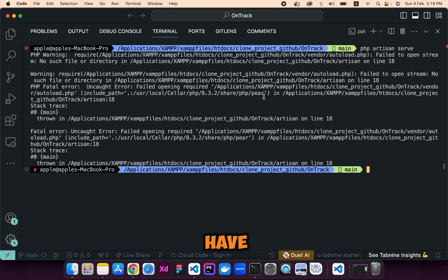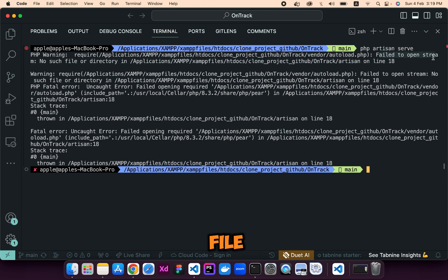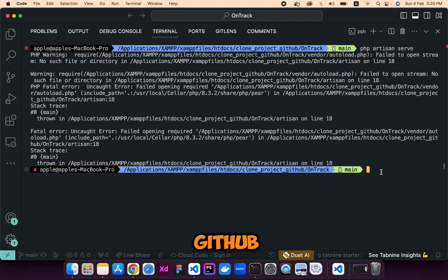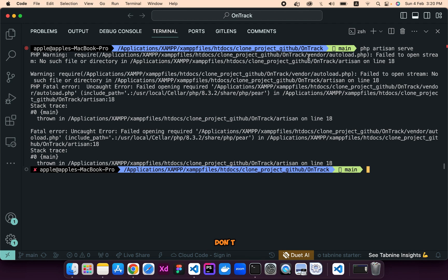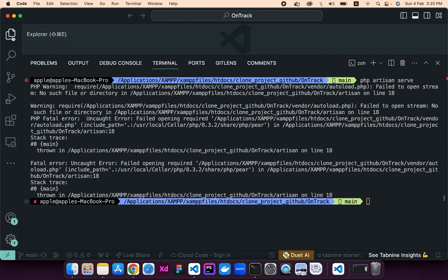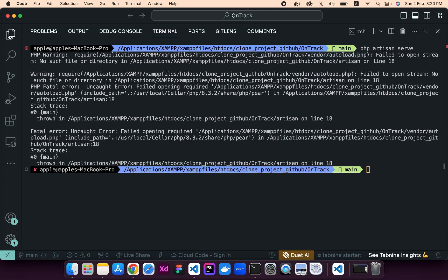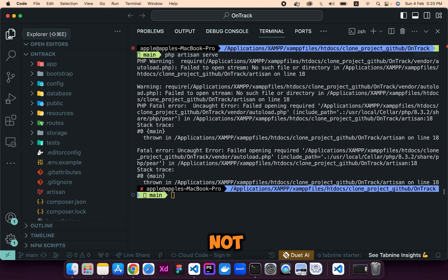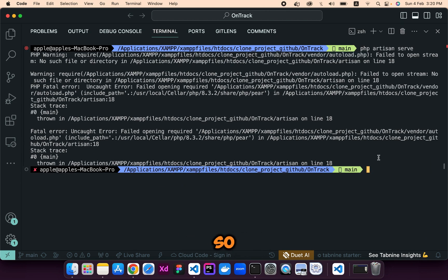As you can see, we have encountered our first warning: autoload.php file failed to open stream. This is a very common error you will face when you first clone a project from GitHub and you haven't created the autoload.php file. It says that you don't have the vendor/autoload.php file in your project. Actually, when we push a Laravel app to GitHub, the vendor folder is not pushed, so it is not present here. We need to create the vendor/autoload.php file.